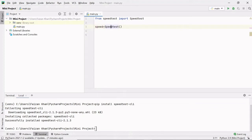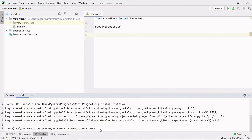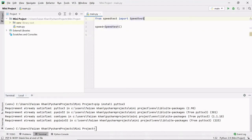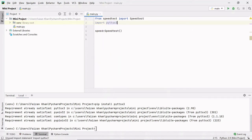Let me install one more external module which will speak the download and upload speed. Go to your terminal again and type: pip install pyttsx3. It's already installed for me. Once you install it, you can import it — write: import pyttsx3. Inside this module we have a method that will help us convert text to audio.